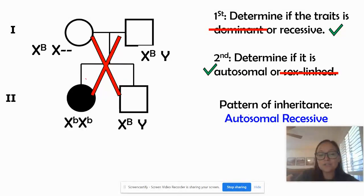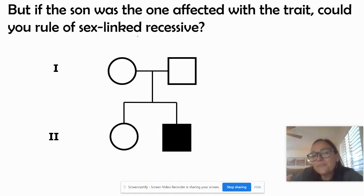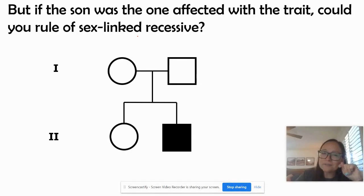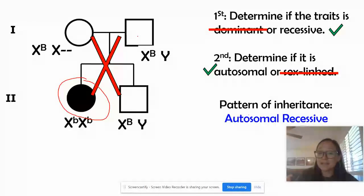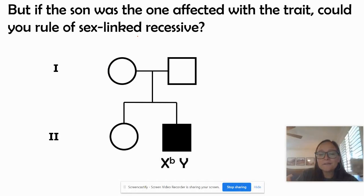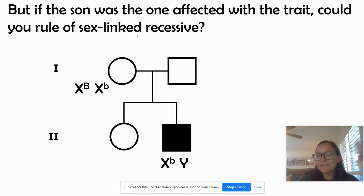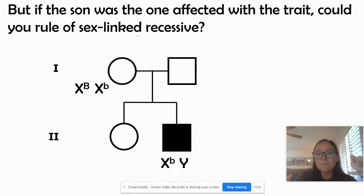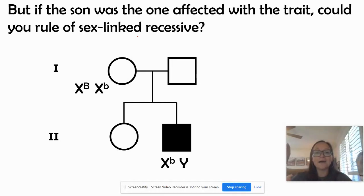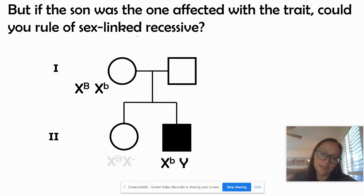One child having the trait when both parents don't is one of the clues it's recessive. But what if it was one of the sons that was affected? Could you still rule out sex-linked? In the previous example we eliminated sex-linked, but here you can't — what if the mom was heterozygous? That wouldn't be enough to say conclusively one way or the other. If it was autosomal recessive or sex-linked recessive, you'd need to look at more crosses and more information.